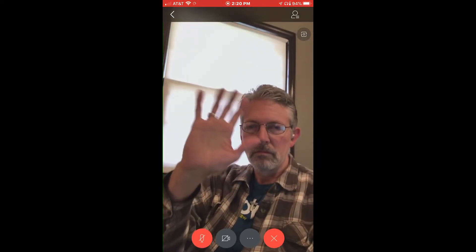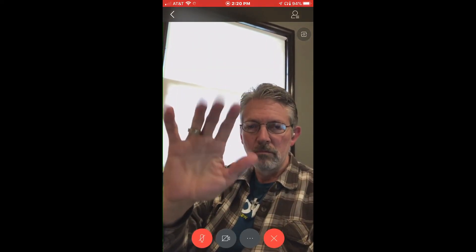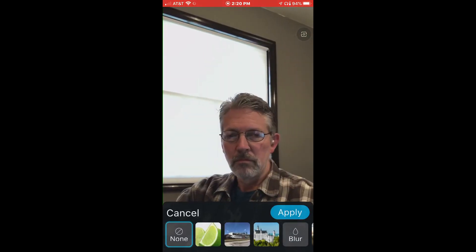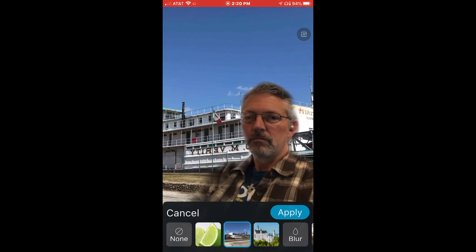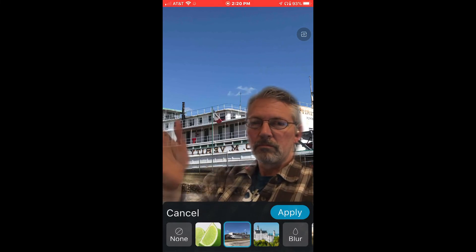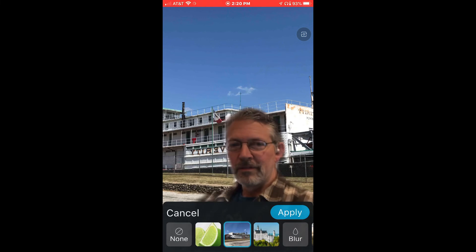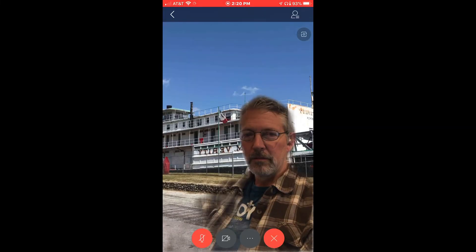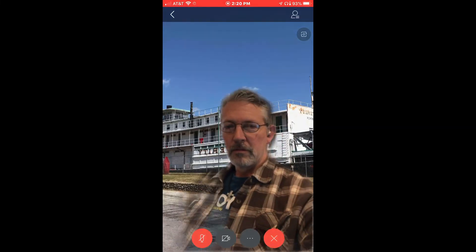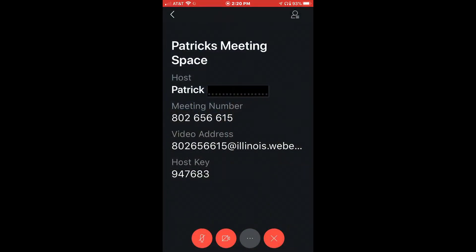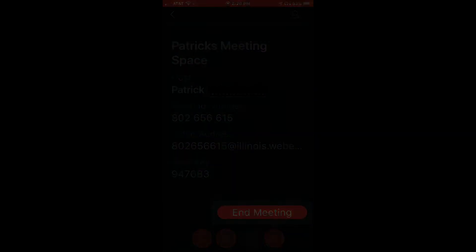Depending on where you are and the light levels, you may use no virtual background. So there it is in a nutshell — pretty neat if you're somewhere where you don't want people to see the background. Hopefully this brief walkthrough was helpful — take care.